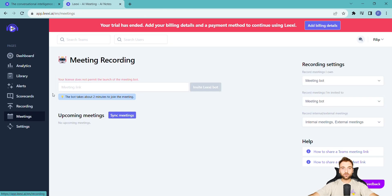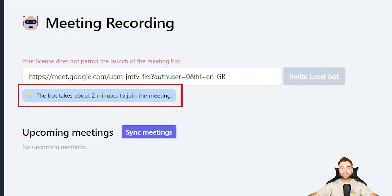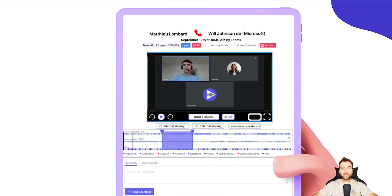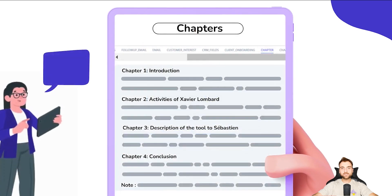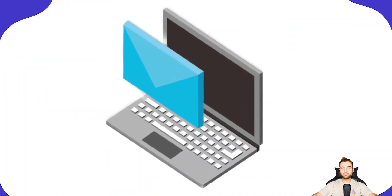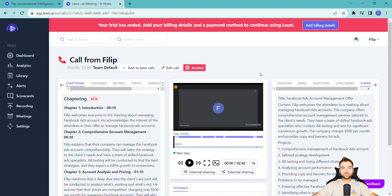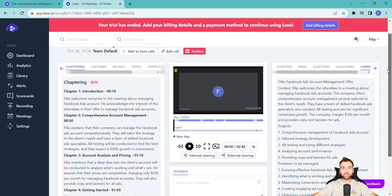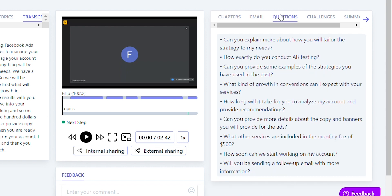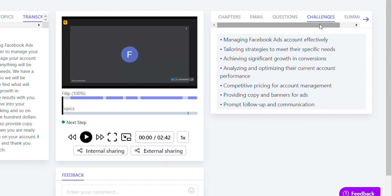To integrate the Lexi bot into your meeting, simply go to the meeting section and paste your meeting link. Within about two minutes, you'll see a request from the Lexi bot to join. The AI meeting feature revolutionizes meetings by automating note-taking and producing intelligent summaries that can be auto-sent to relevant parties. These summaries not only transcribe, but also pinpoint action items and generate AI-crafted follow-up emails. This ensures teams can concentrate on their discussions, enhancing decision-making without the burden of manual note-taking.